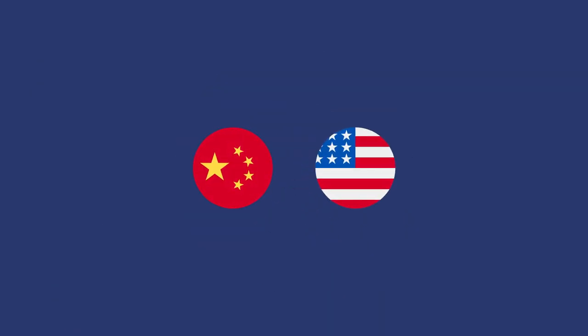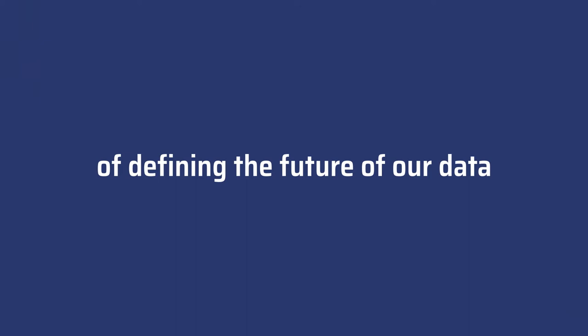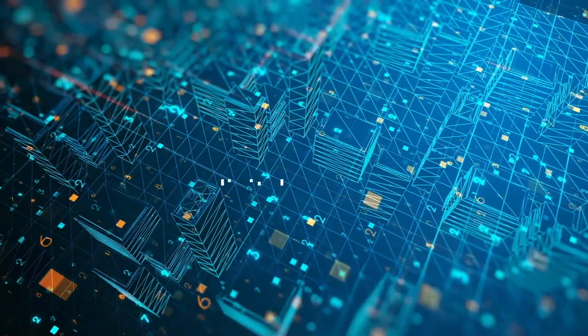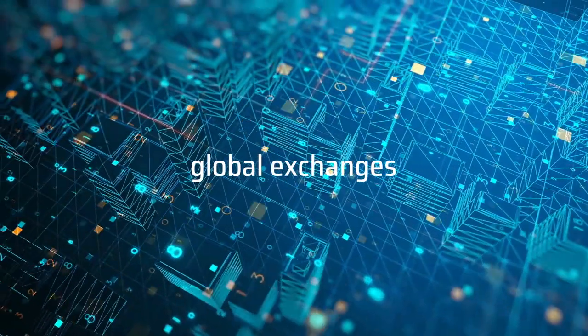However, China and the United States are in the process of defining the future of our data, taking over the digital market and the global exchanges.